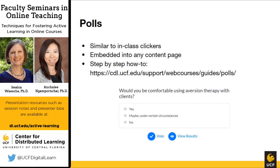Another fairly simple activity is using polls. Many faculty now use in-class clickers, and Webcourses has built in a tool where you can embed a poll into any content page. Students choose their answer and click the vote button; you click the view results button and it automatically pops up the results. There is a really nice step-by-step guide on the CDL website. Our slides are available on the presentation web page if you want to come back to these later.